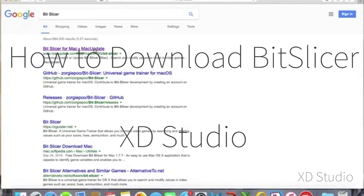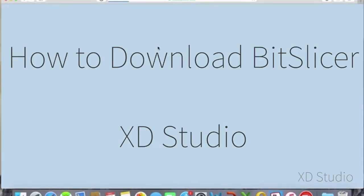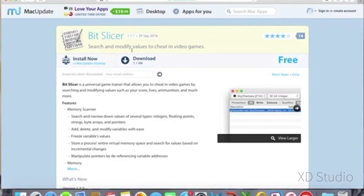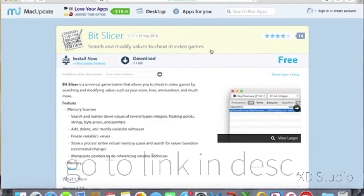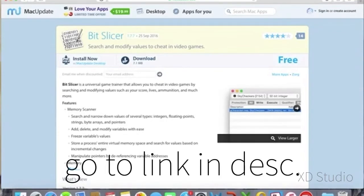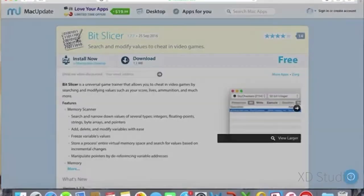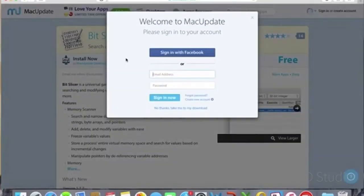What is going on everybody, XD Studio back with another video on how to download Bit Slicer. Some of you are struggling with this process, so I am bringing you a video on how to do it.